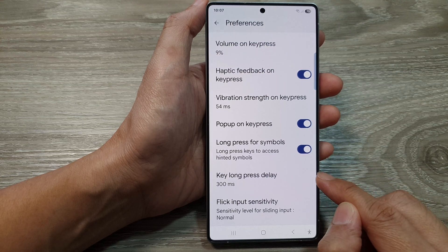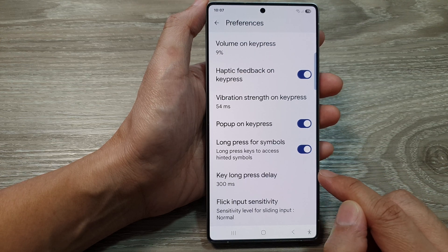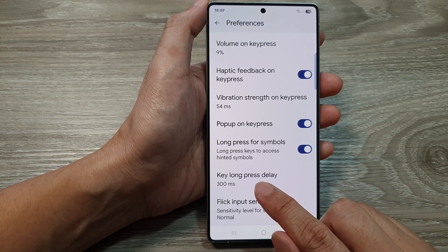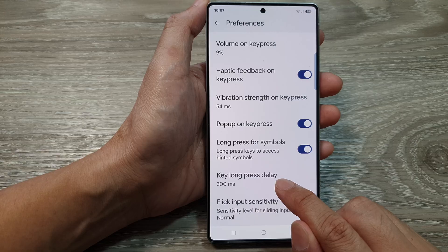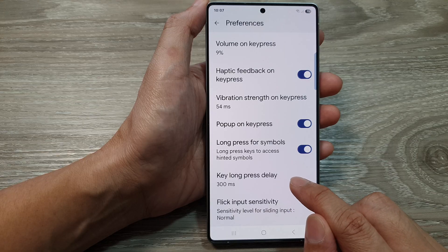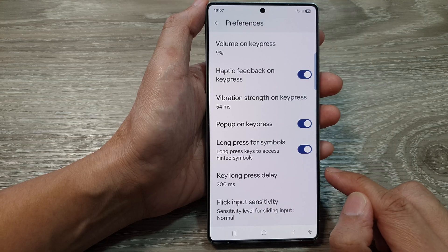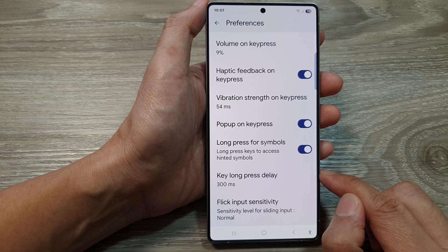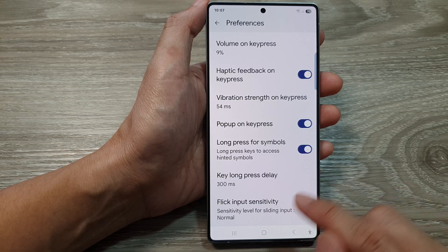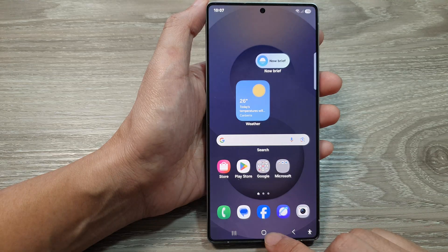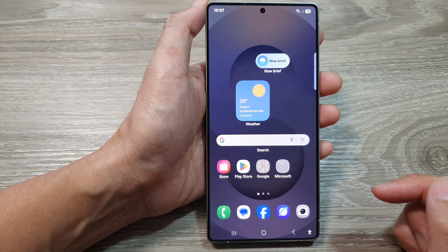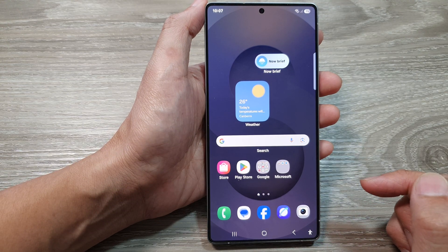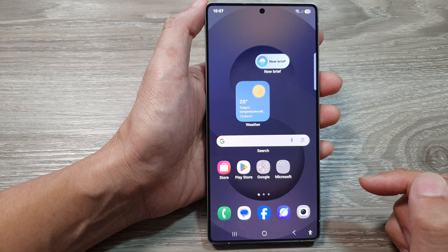How to change the Google Keyboard or Gboard Key Long Press Delay Duration on the Samsung Galaxy S25 series. First, tap on the Home button to return back to the Home screen.